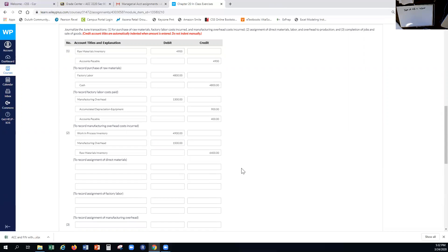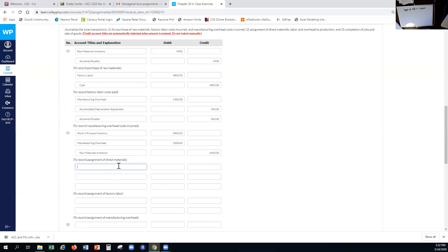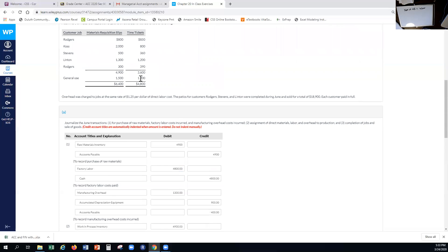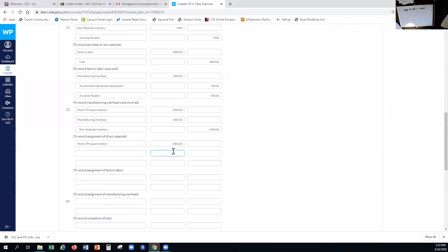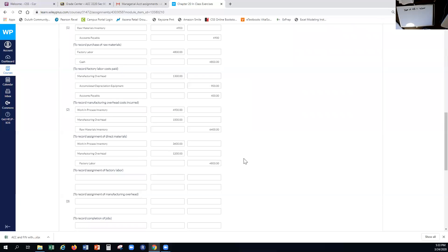For factory labor we do the exact same thing. They gave us $3,600 in direct labor, so that goes into work in process for $3,600, and then we also grab the $1,200 that goes out to manufacturing overhead. This full $4,800 we originally recorded into factory labor is now being removed — we're assigning it out to work in process and manufacturing overhead.